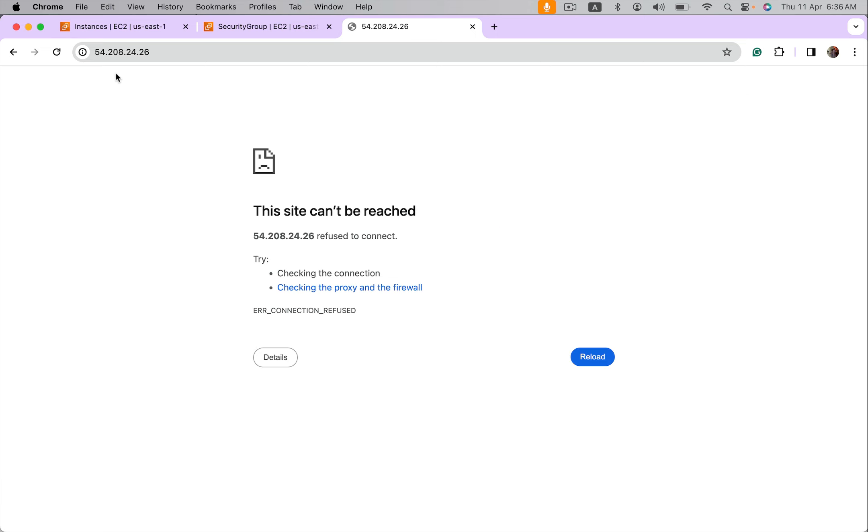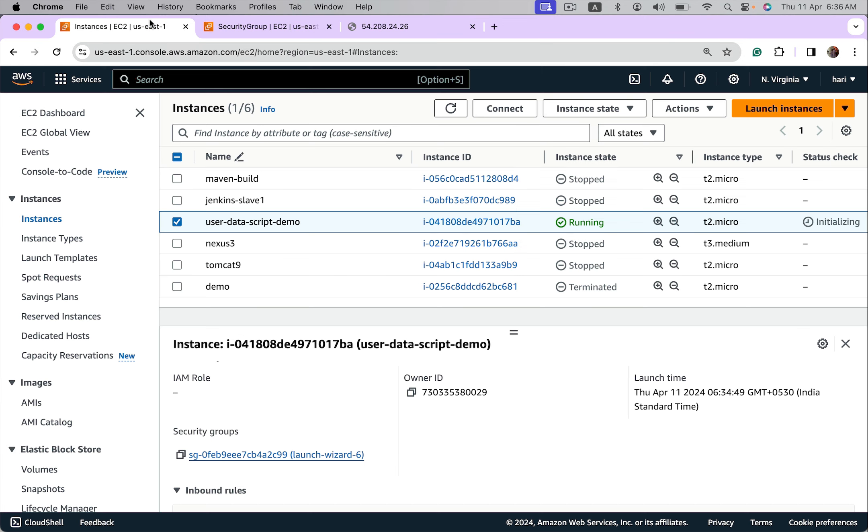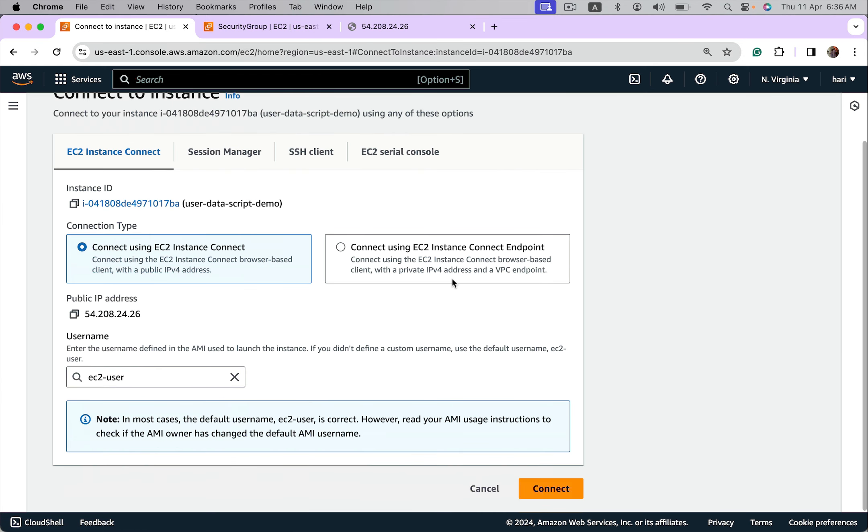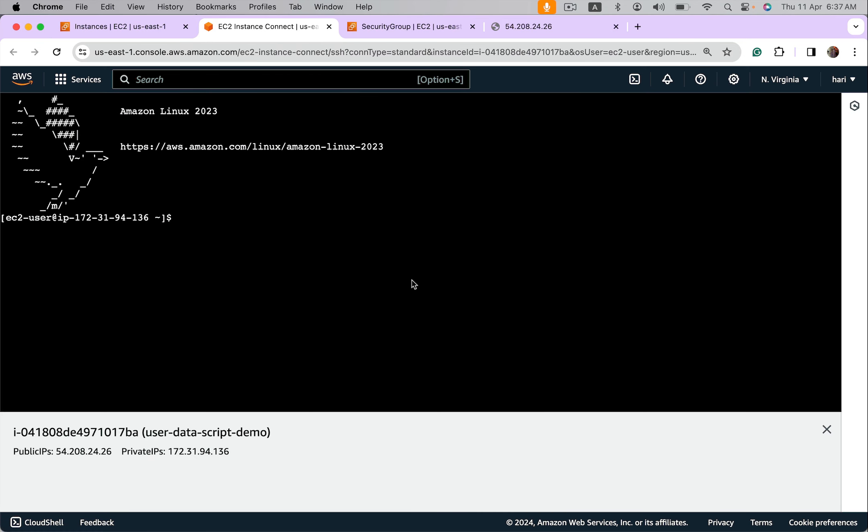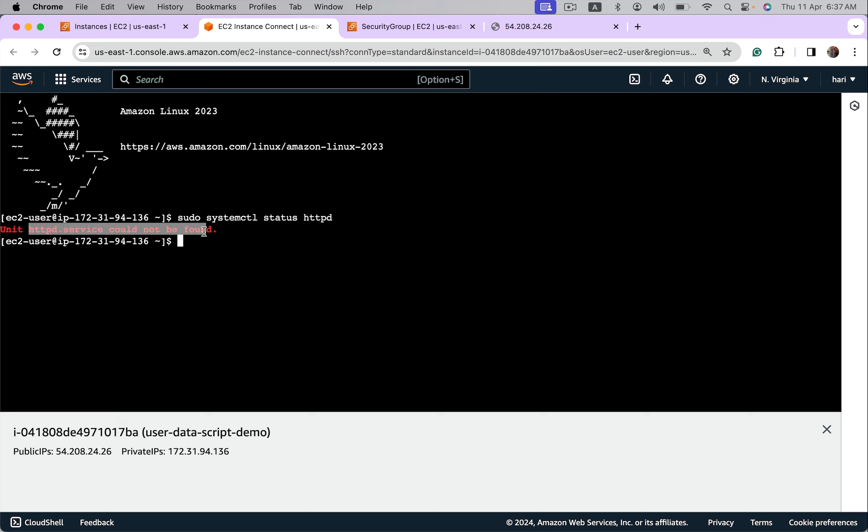Okay, it says this site can't be reached, probably something is wrong in user data script. Let's go inside and troubleshoot it. Connect to this machine. Let's check if httpd is installed.